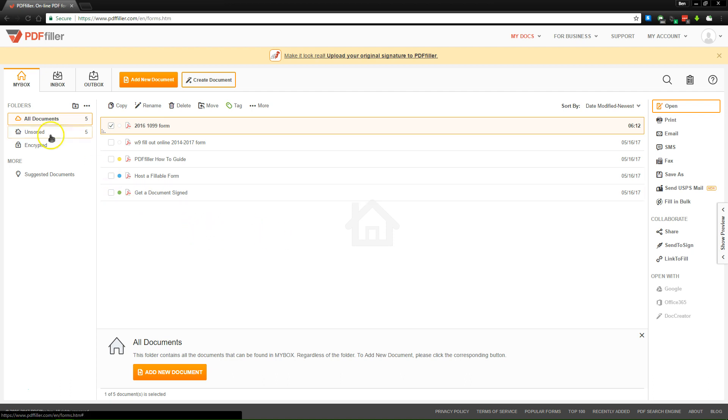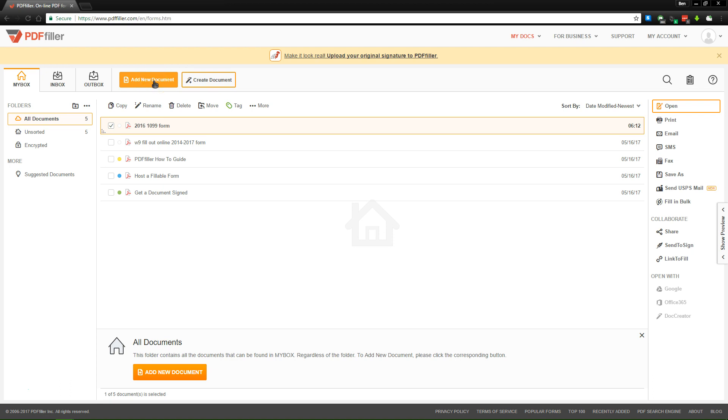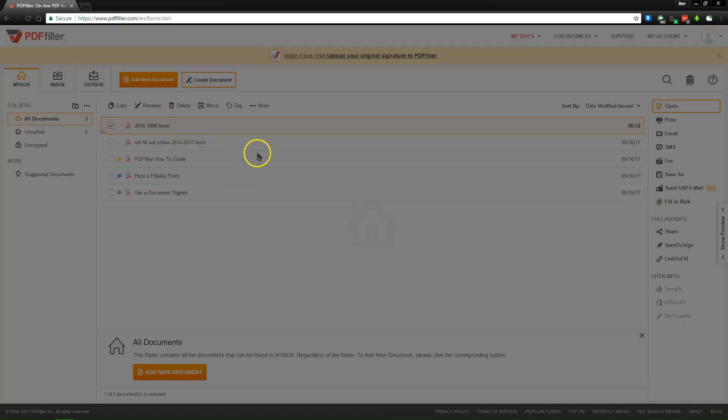At the homepage, you'll see the My Box tab, which allows you to review all of your documents. To get started, you can either create a new document from scratch or add one from your computer.